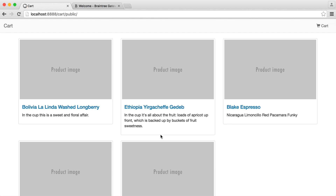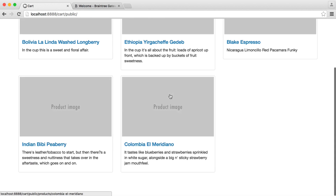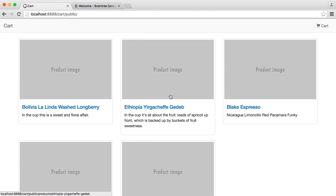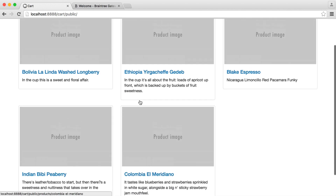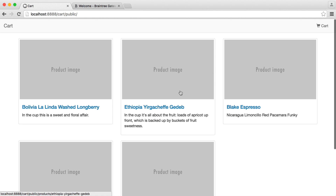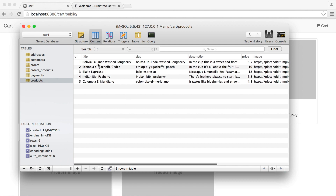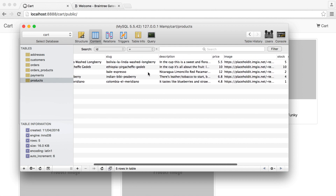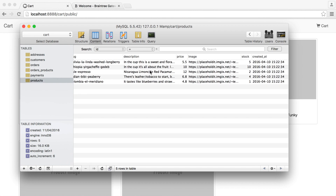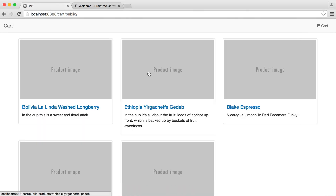Let's start out by taking a look at these products, and we'll look in the database to see what we have available. This is just the homepage — a list of the products we have. You can replace these product images with whatever you want. Looking in the database, we've got a title and a slug to uniquely identify each one, and a description.